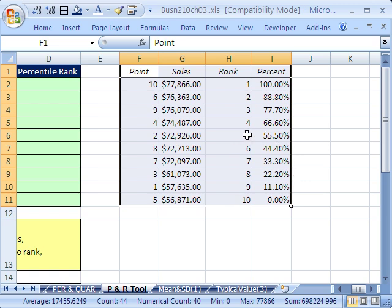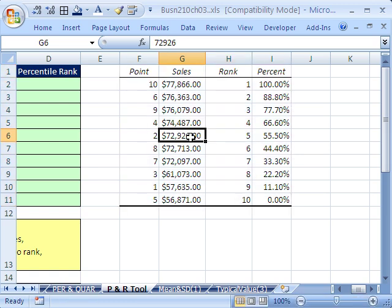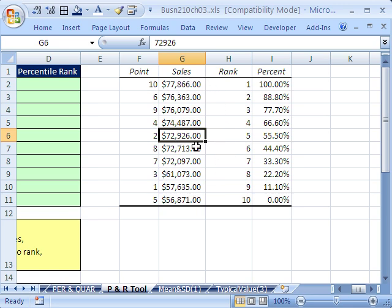As we talked about before with percentile rank function, when we get to this point, it's looking at this value, counting how many are below it, and then excluding that in the count. So when it counts how many are below, it's not comparing it to the whole count. It's the whole count minus 1. So there it is. It gives us your rank and your percentile rank.